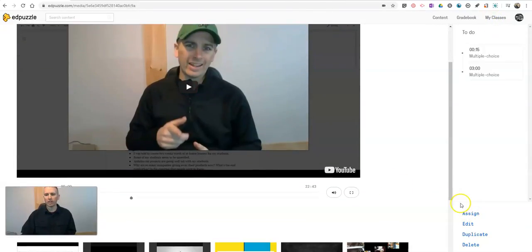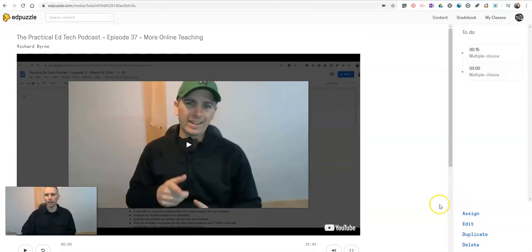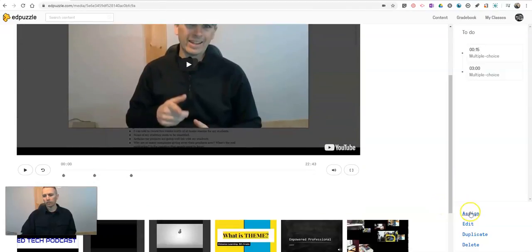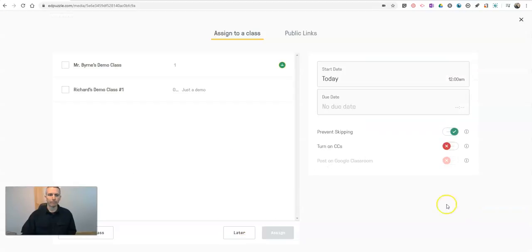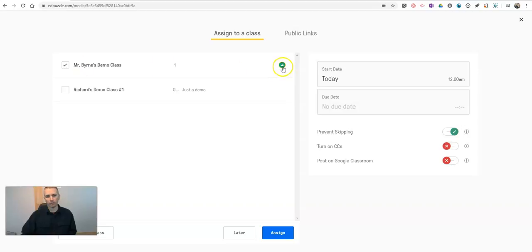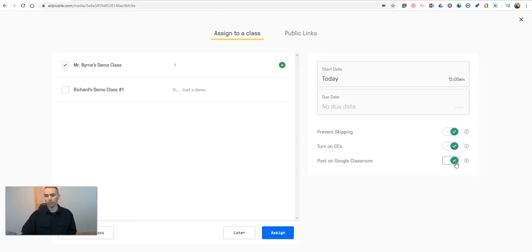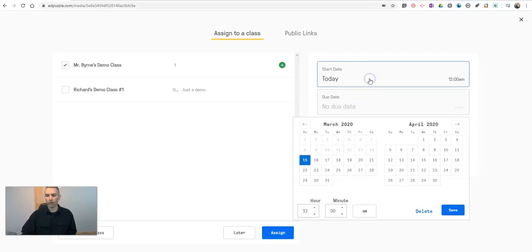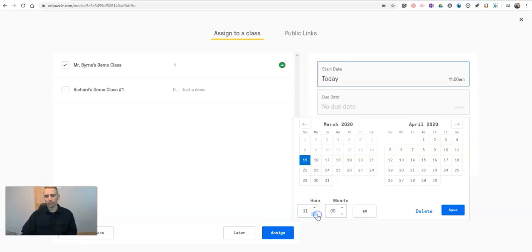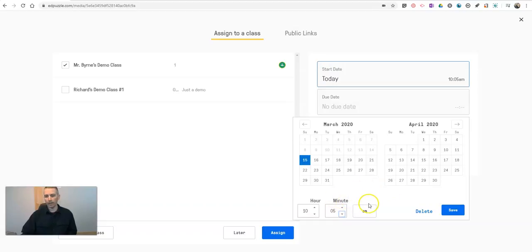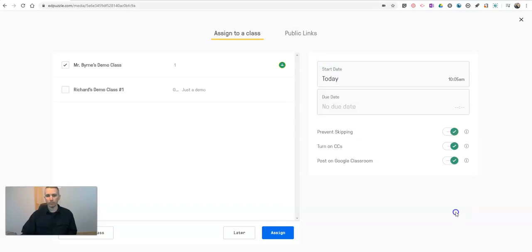And now I want to assign it to my class. So we have this button in the bottom right corner. Let's hit assign. I'm going to assign it to my class. You can see that's my Google Classroom class. I'm going to turn on closed captioning. I'm going to post it on the Google Classroom. I'm going to make it available to start right now. And it's currently 10 a.m. It's a little past 10 a.m. here while I'm making this video. So I'm going to make it available at 10.05 a.m. Save.